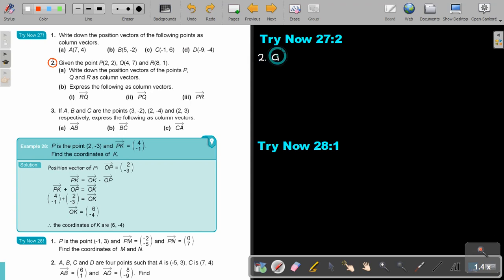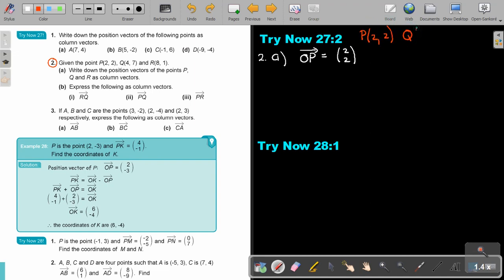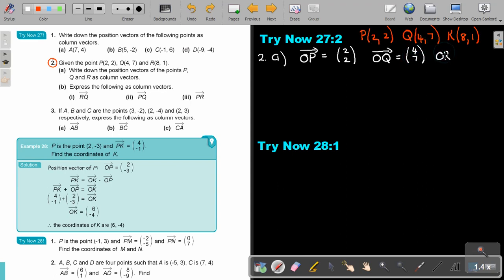That's number 2, part A. The coordinate point P is (2, 2), Q is (4, 7), and R is (8, 1). So OP equals (2, 2), OQ equals (4, 7), and OR equals (8, 1). Then express the following as column vectors.